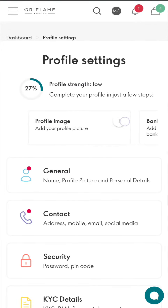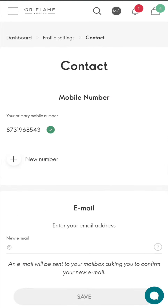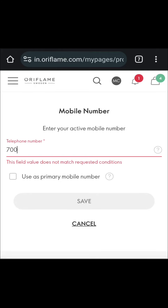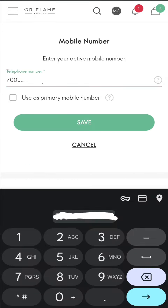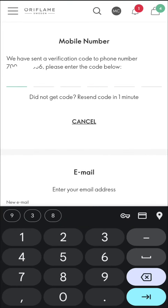After clicking that option, there will be a place to add your number. You have to use a new number here and type it in. The number must be a recharge number because an OTP will be sent to that number.